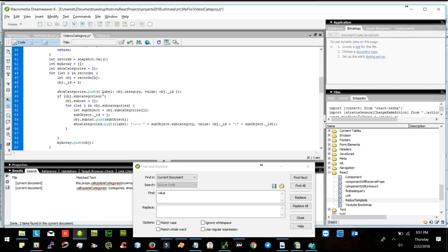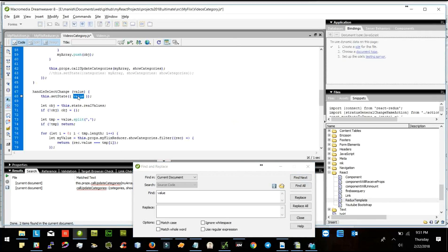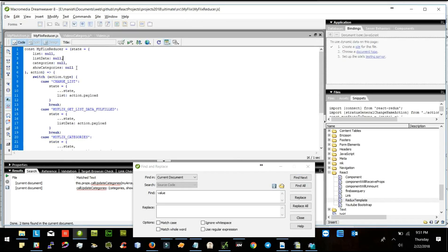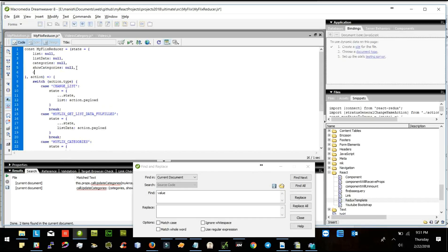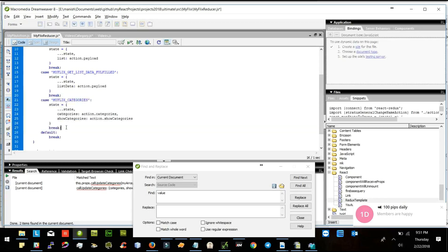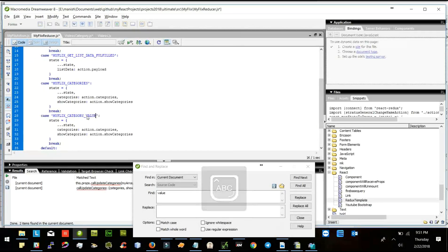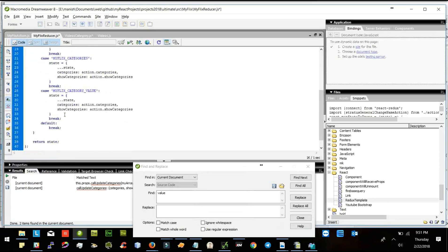I am getting label and value. We are passing the value here and we are updating the state here. How about if I get one more category value — null. So let's add MyFlix category value. I will update the category value — action.payload.